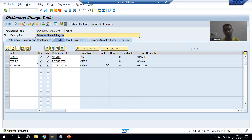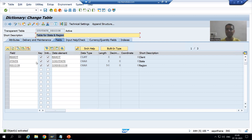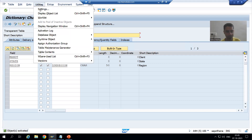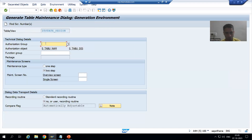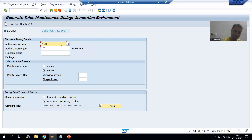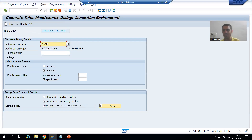We will first create the table maintenance generator and then maintain the data. To generate the table maintenance generator, go to Utilities, then Table Maintenance Generator. We will pass the authorization group M&NCM. NC stands for no check, meaning it will not check for any authorization.